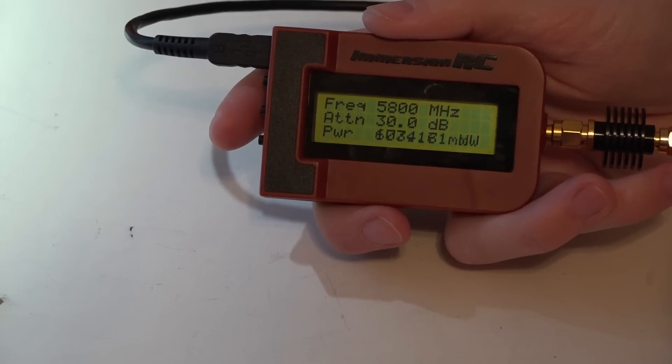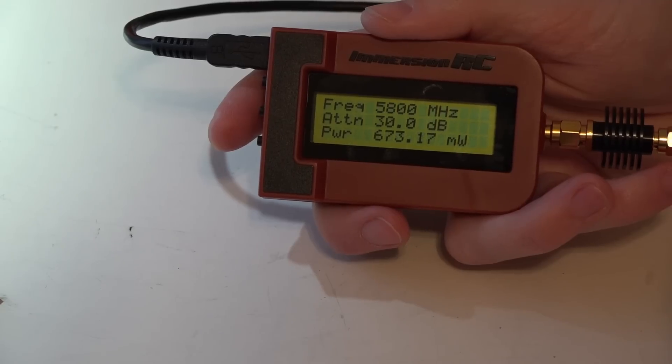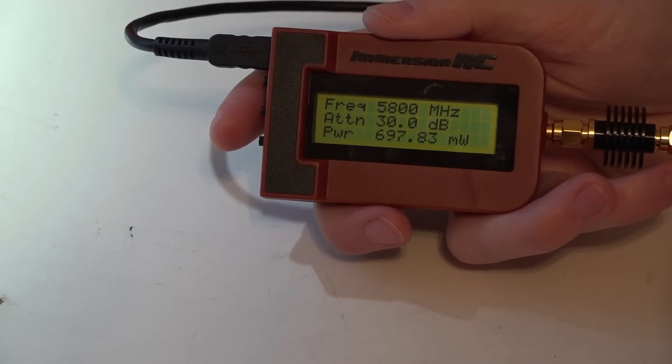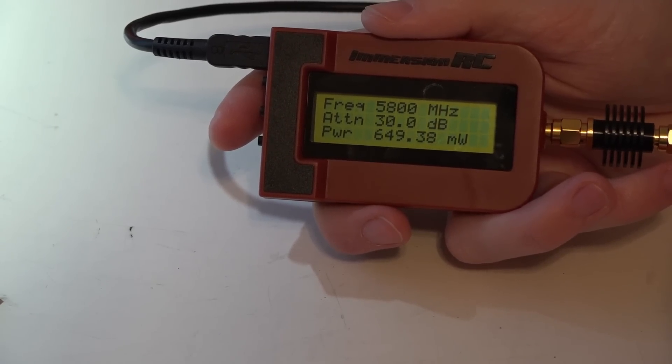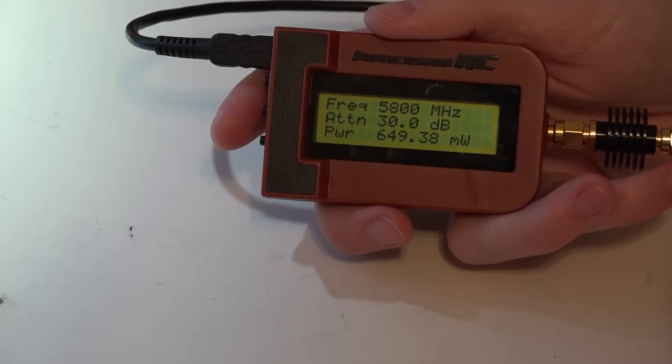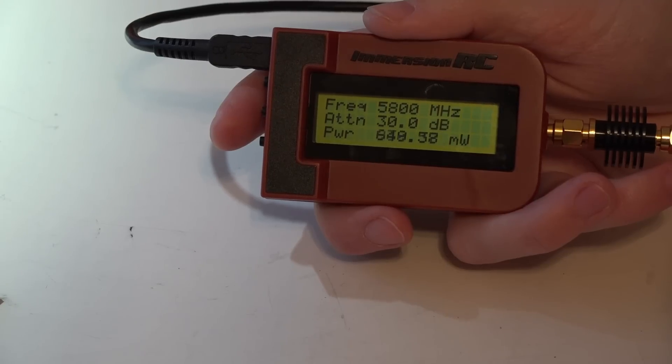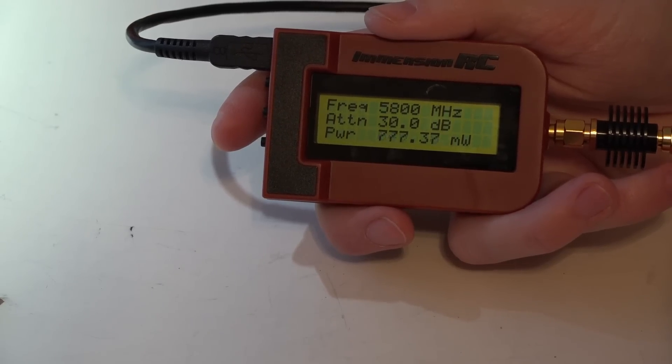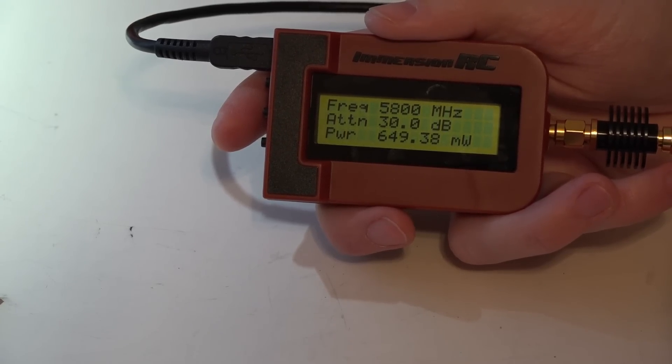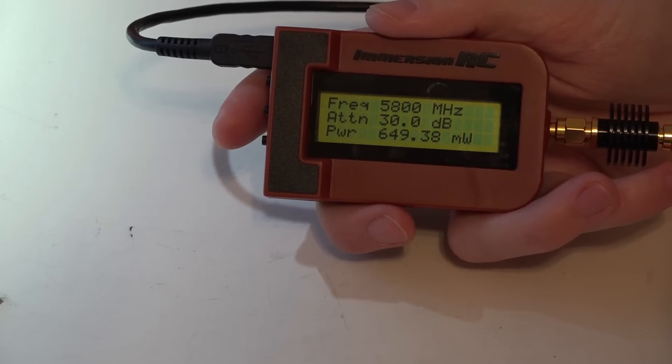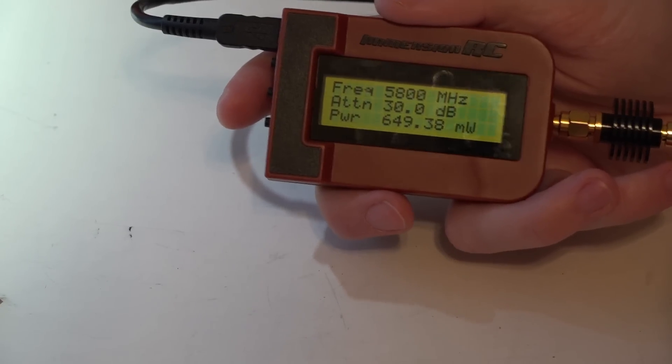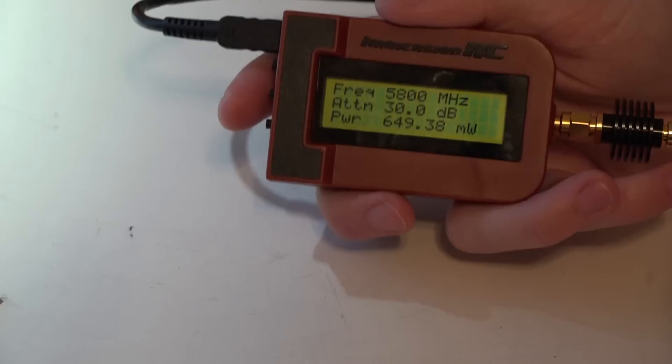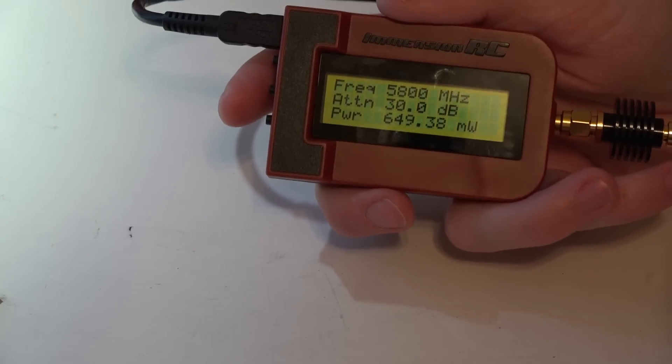I've got it on the Fat Shark band channel 1. This is rated for 600 milliwatts and it's actually outputting 673, then channel 2, 673, channel 3, 4, 5, 6, 7, channel 8, and going back to channel 1.